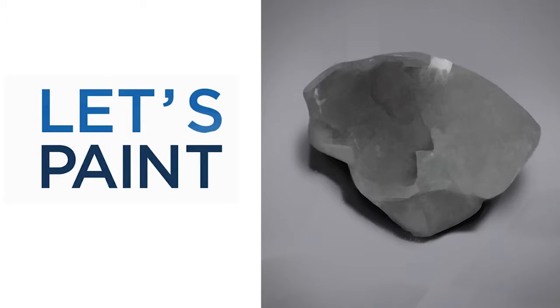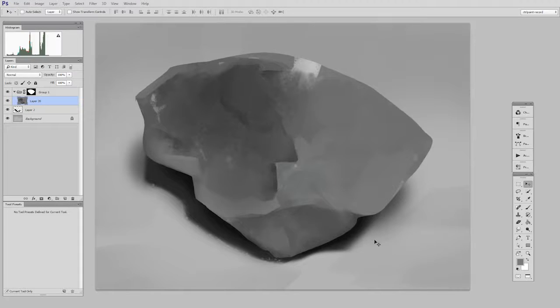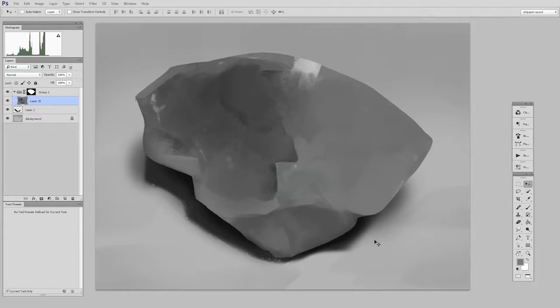Hey guys, this is Matt Kaur from ControlPaint.com, and today let's paint a rock study. If you've been following the previous two videos, you know that we have most of the rock finished. I just want to push it a little bit more towards realism.